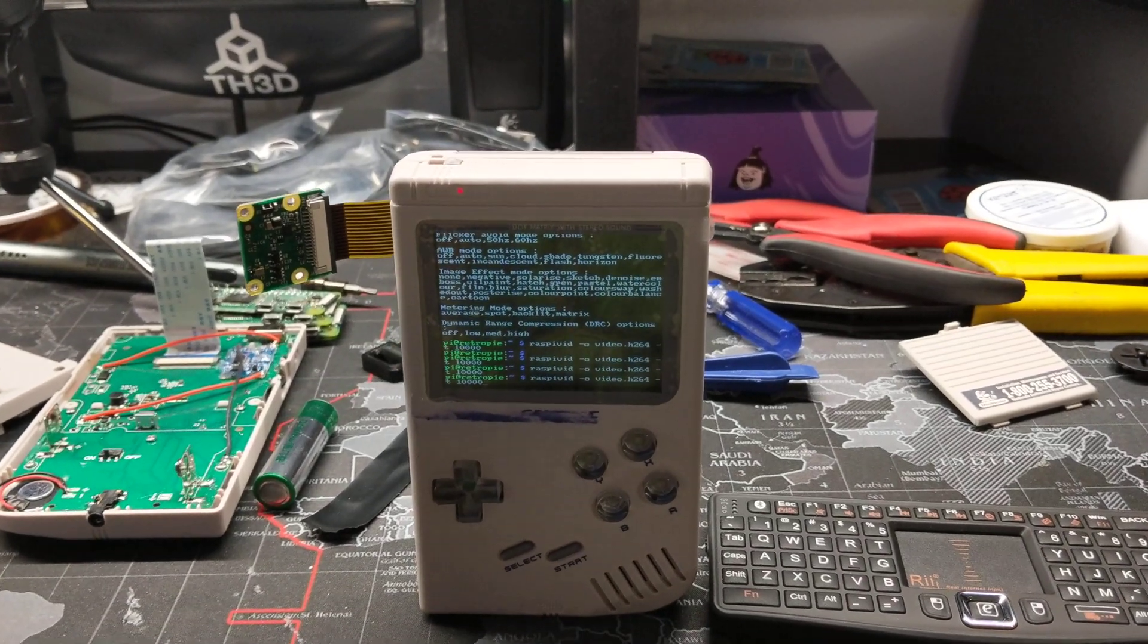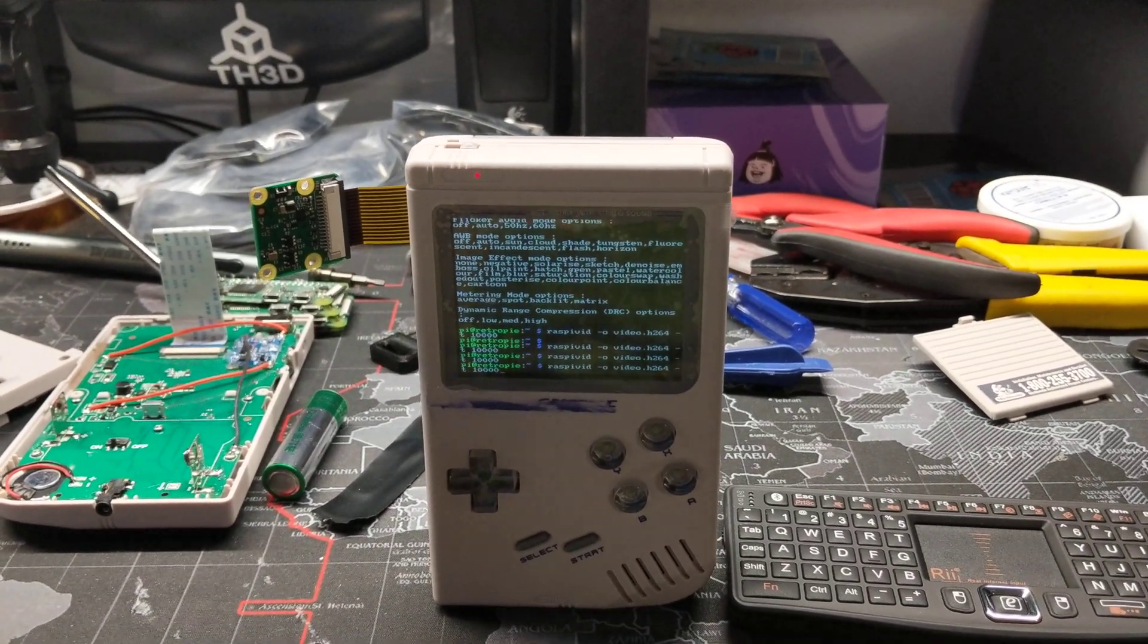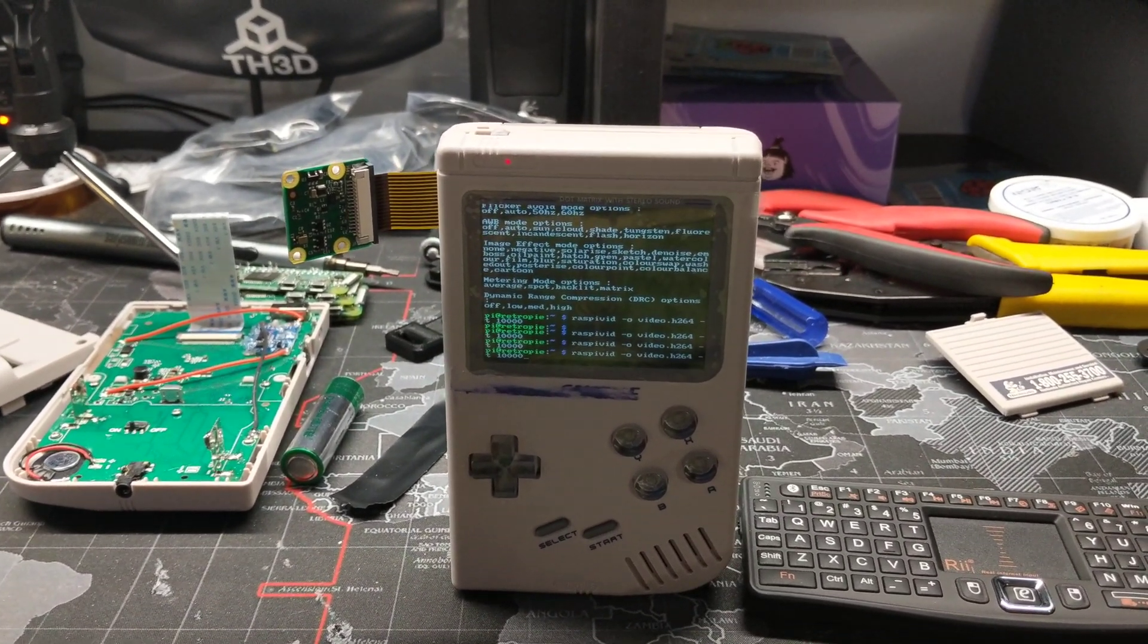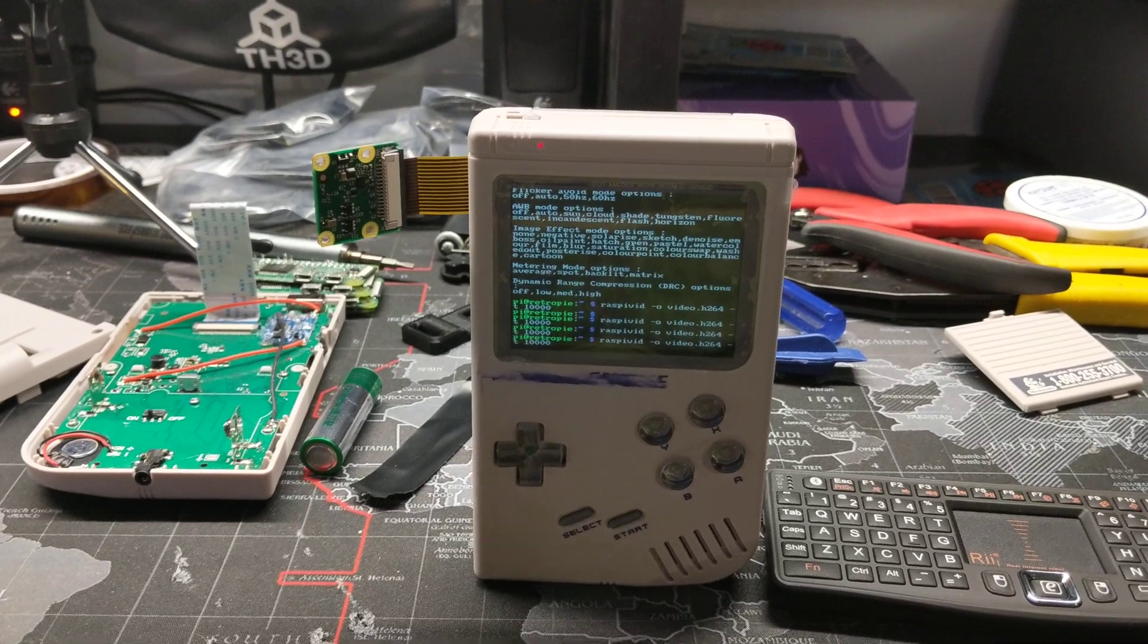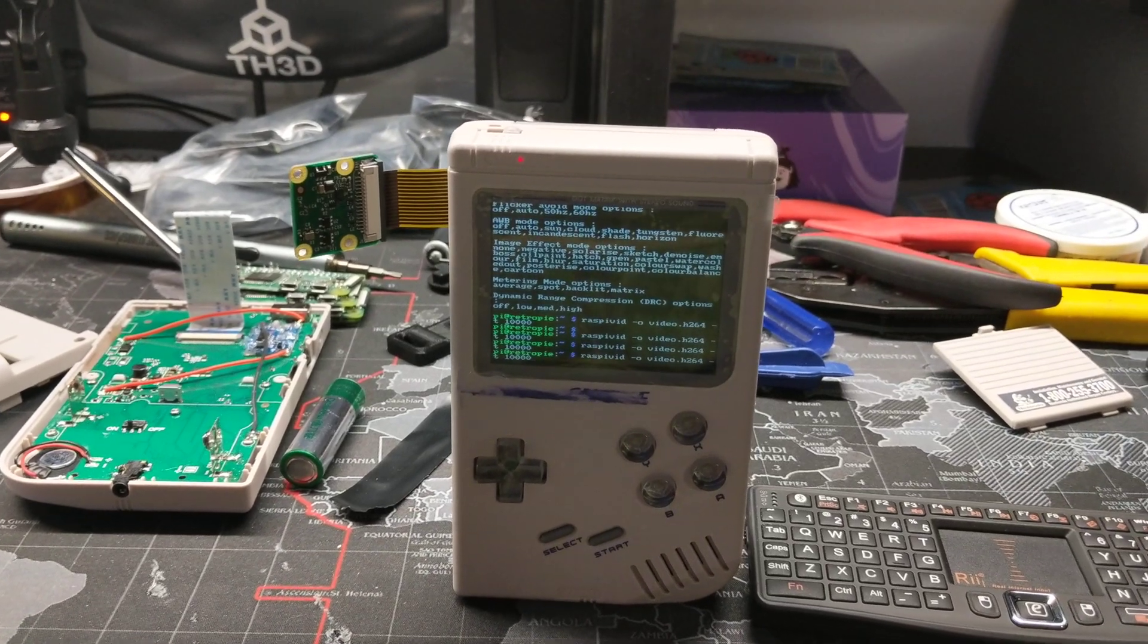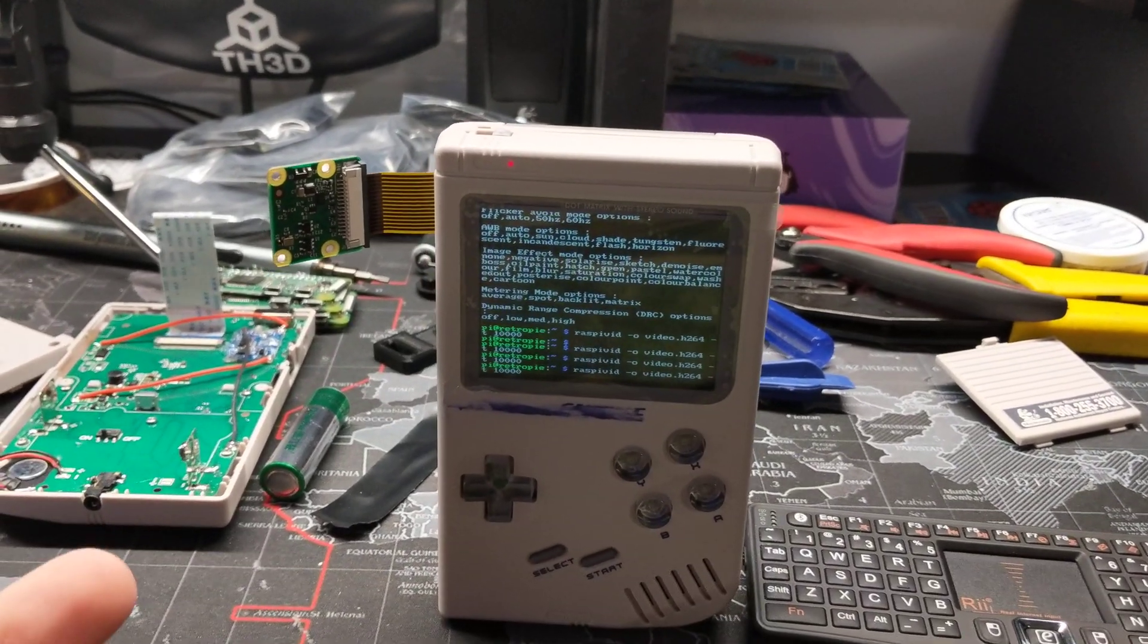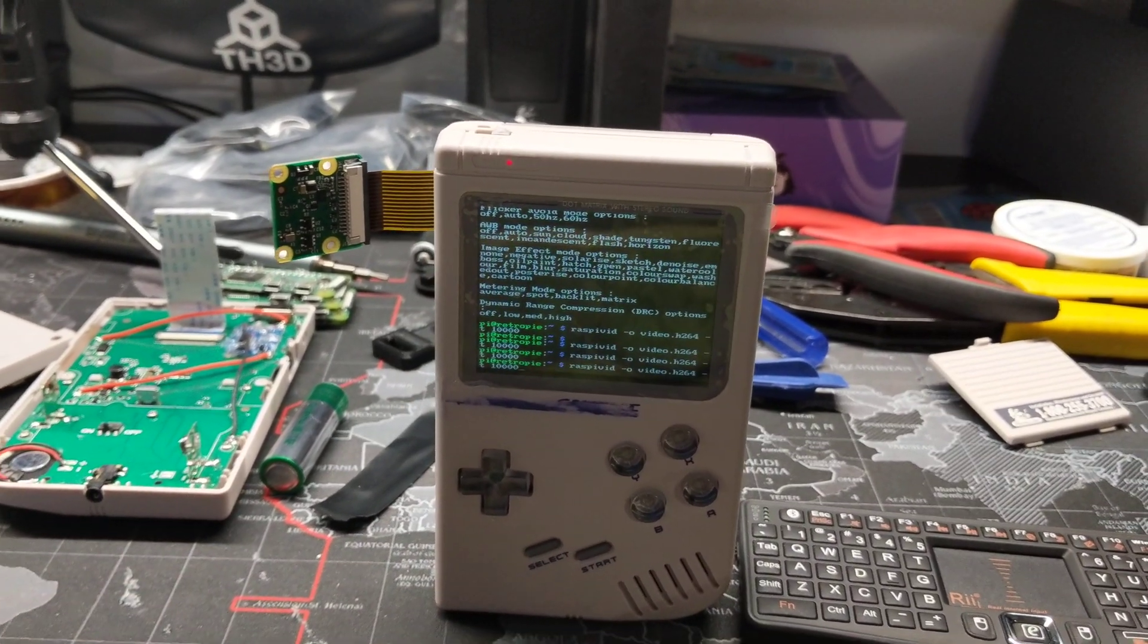Hello everybody, it's Matt from AkumaMods yet again back with a very interesting proof of concept video.